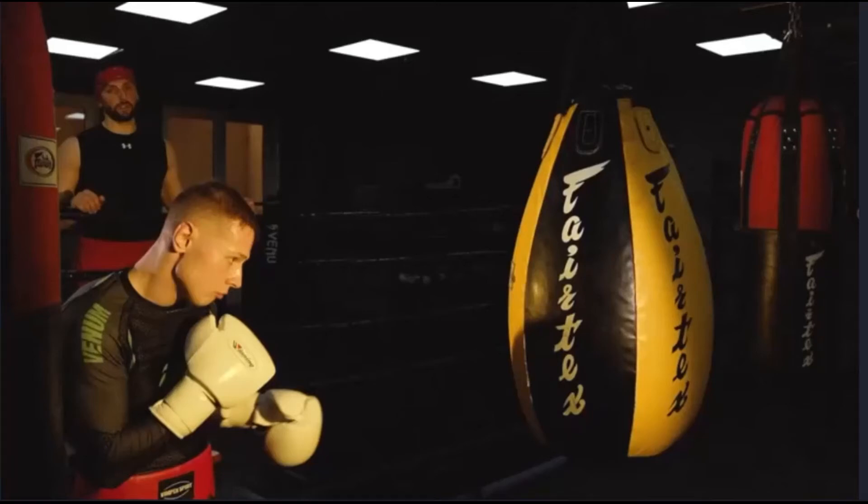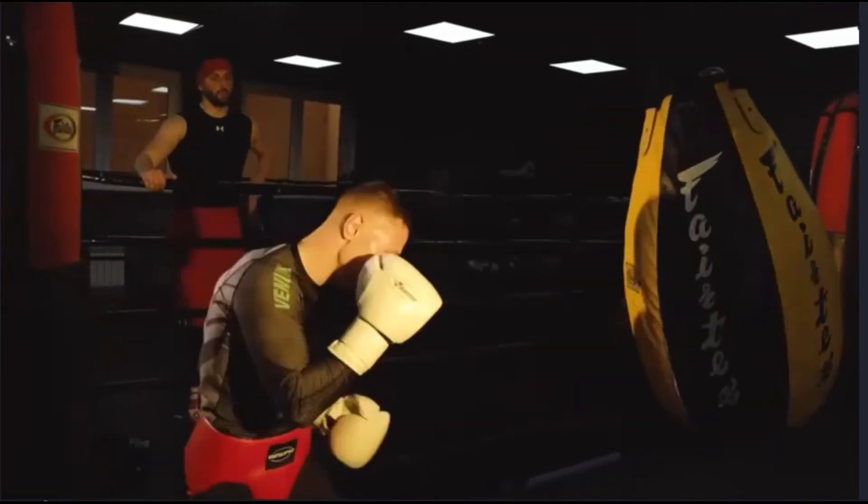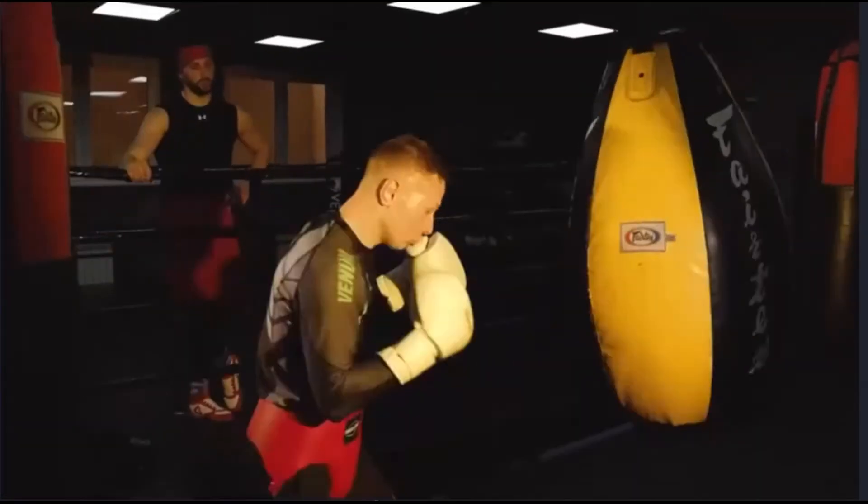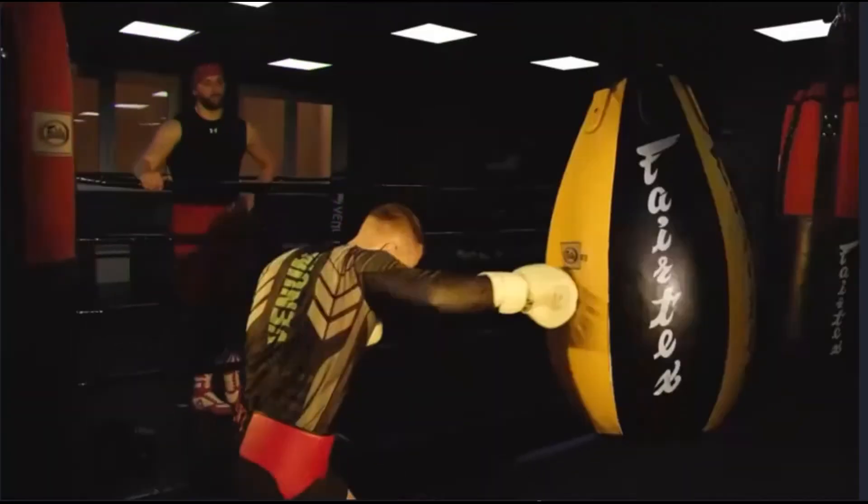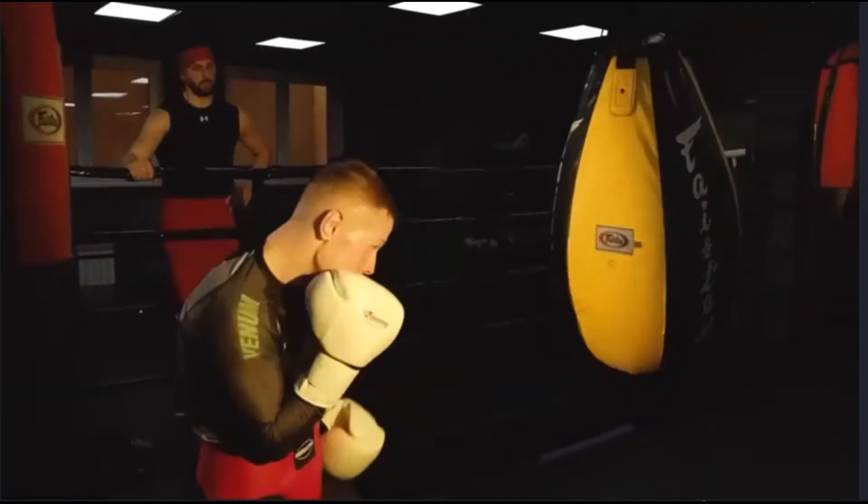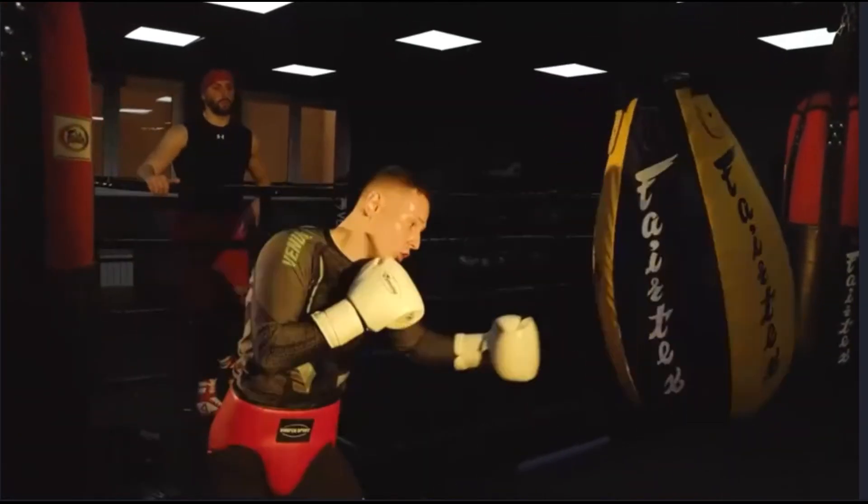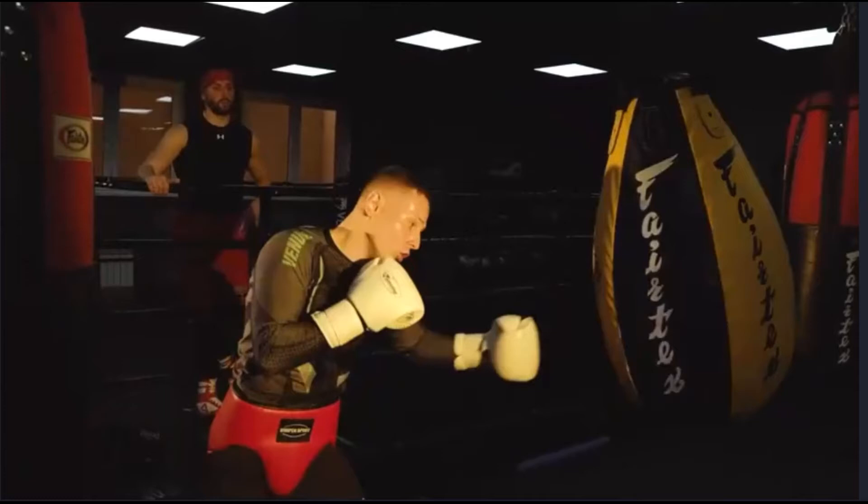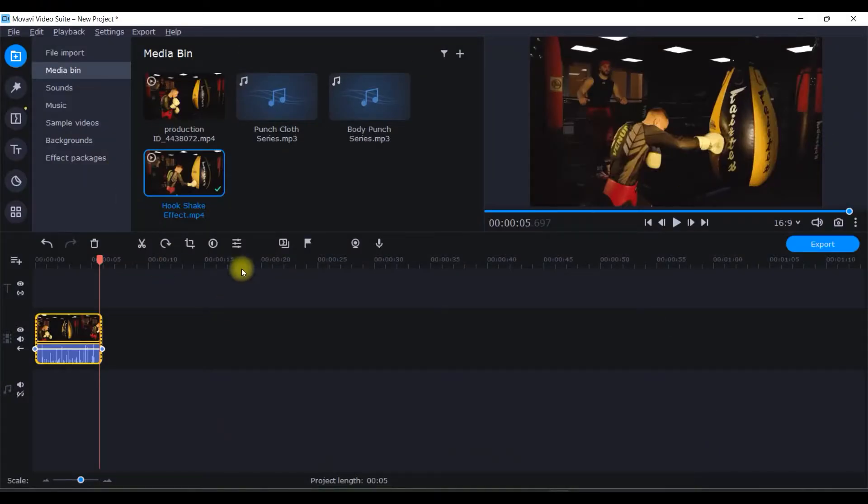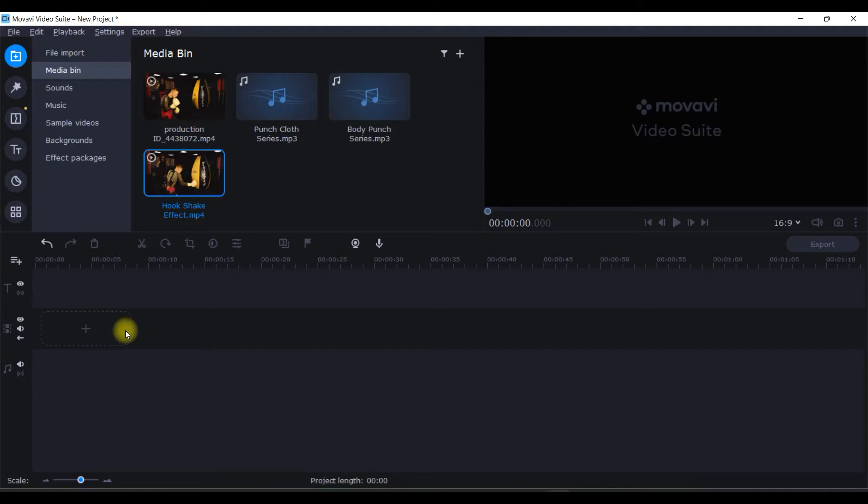If you want to know how I created this shake effect, then make sure you watch this video till the end. The software which I've been using for making this is Movavi software, so let's begin the tutorial. I'm on my Movavi home screen.